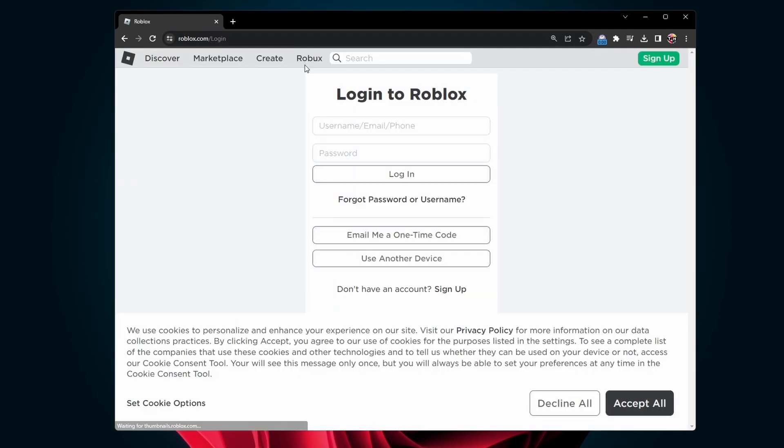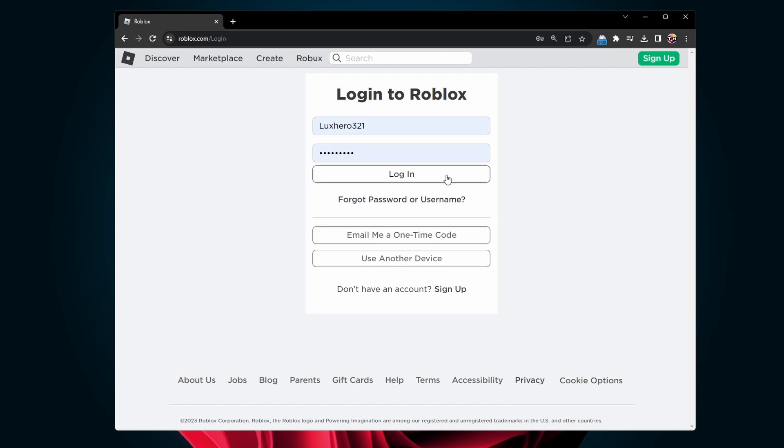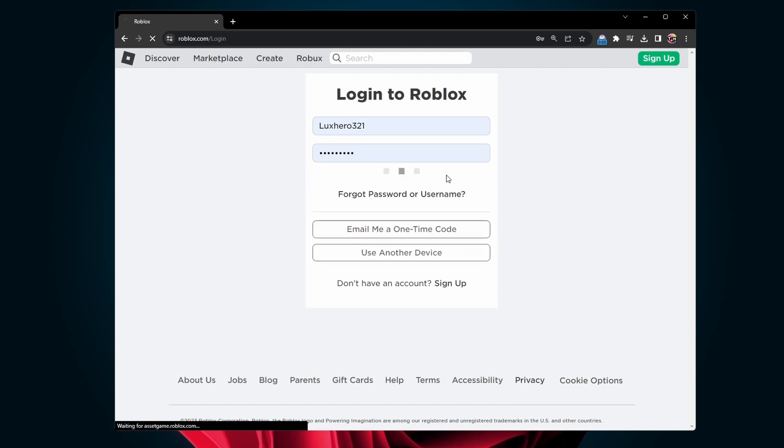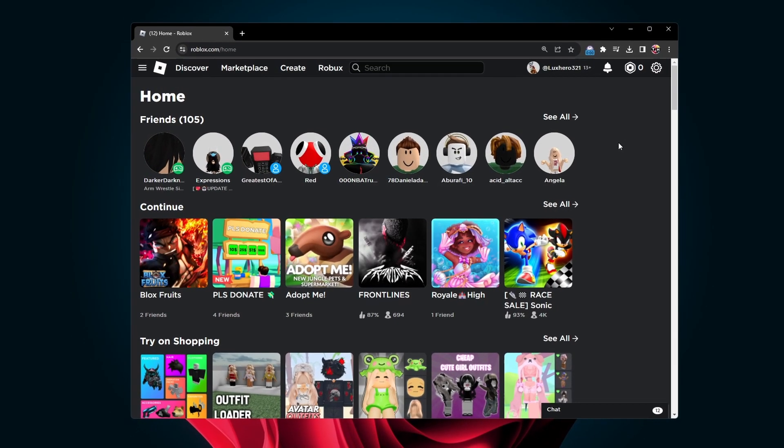You will be required to log back into your Roblox account. Then, you can try to launch a Roblox experience.